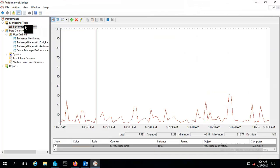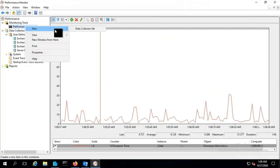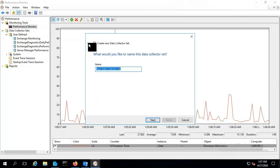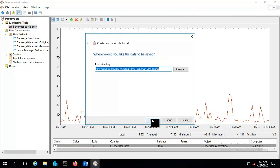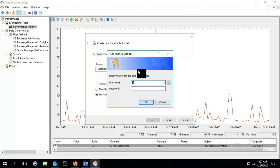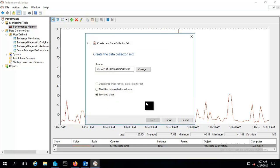Let me right click the Performance Monitor and set the new data collector set by the name of base Exchange monitoring, and will run as an administrator and finish.